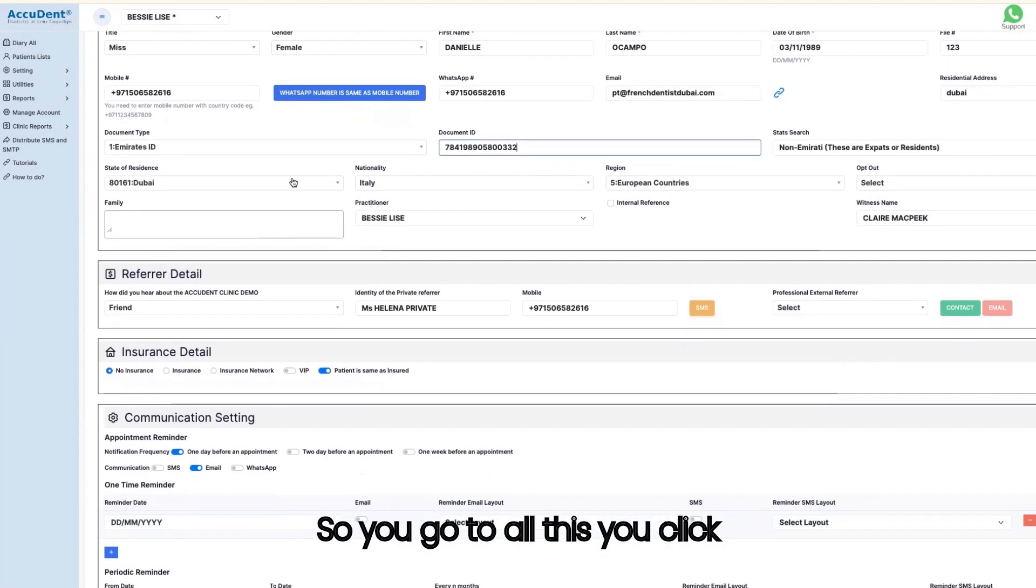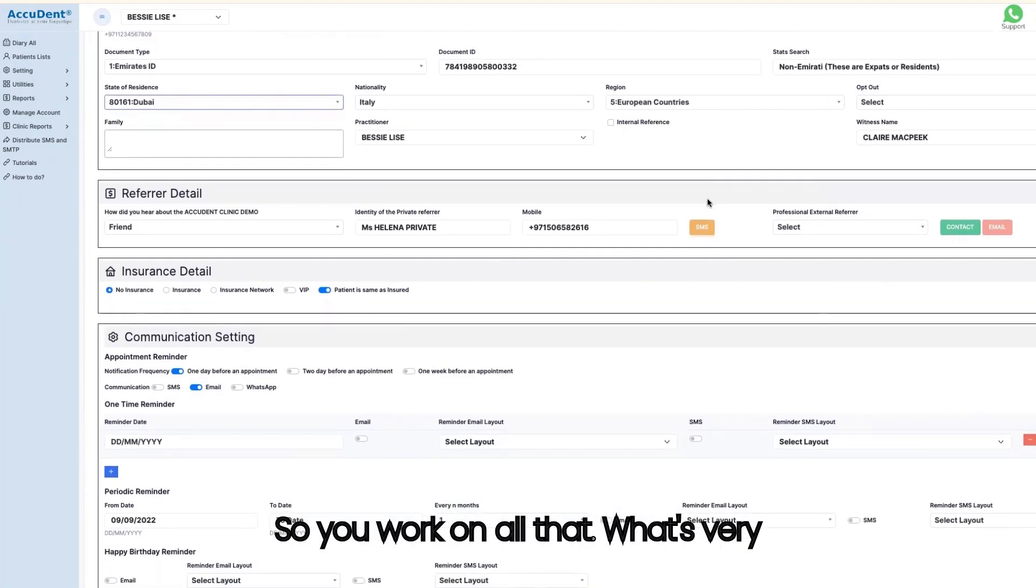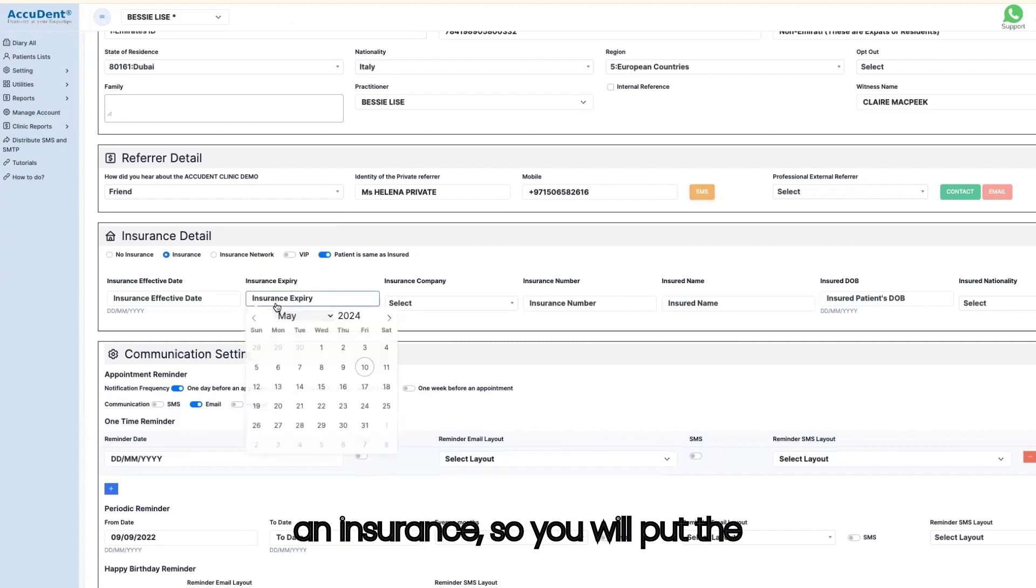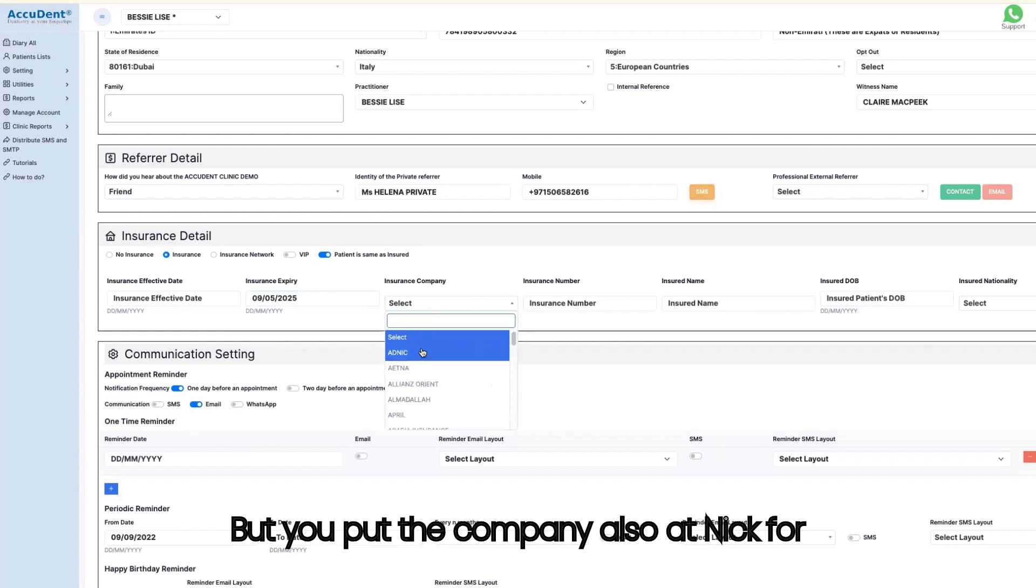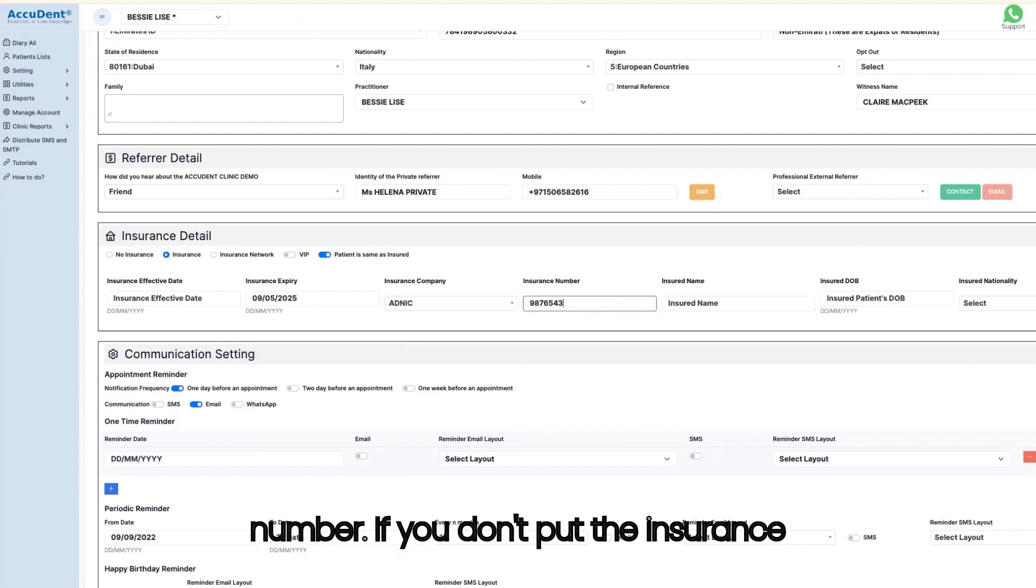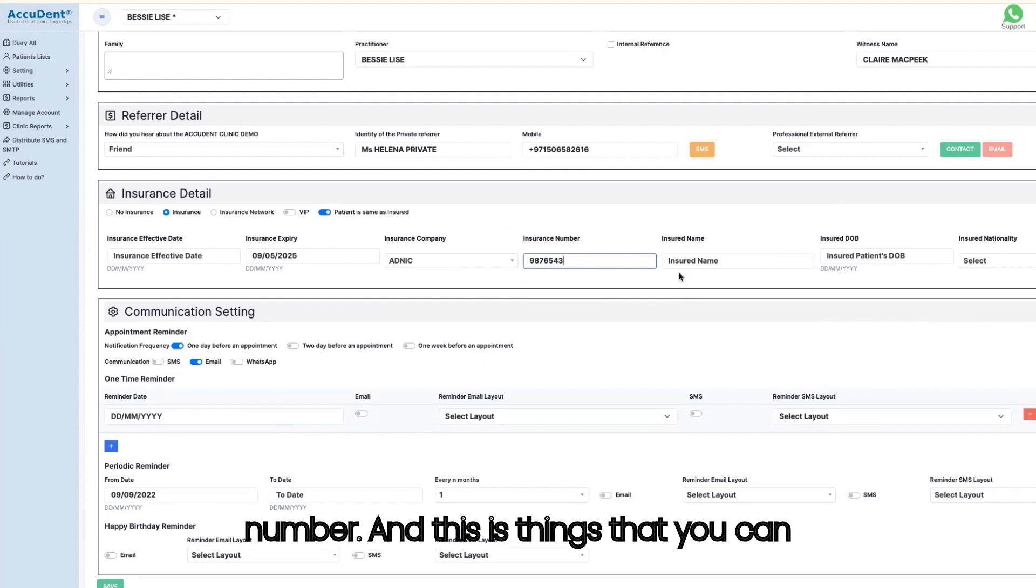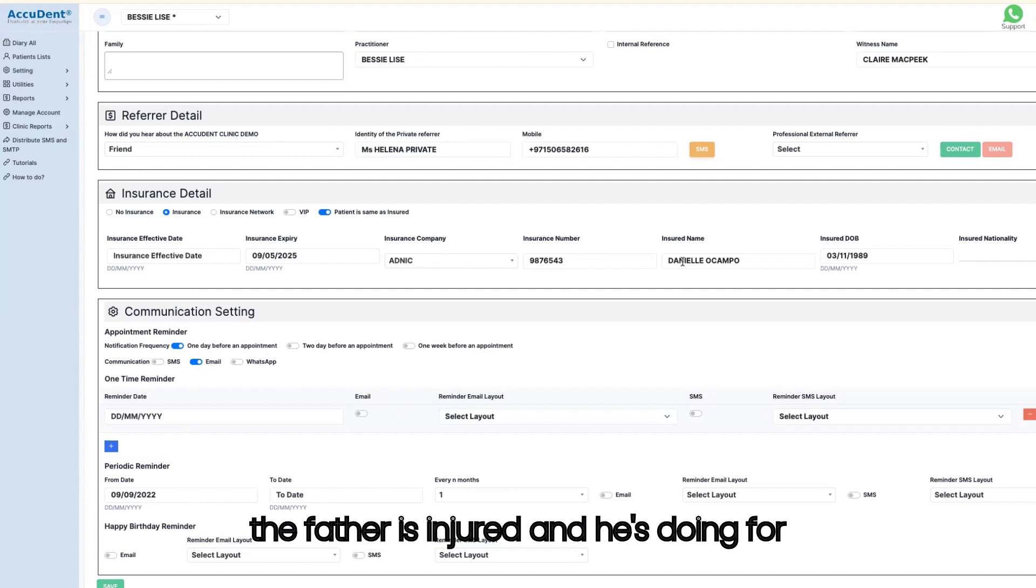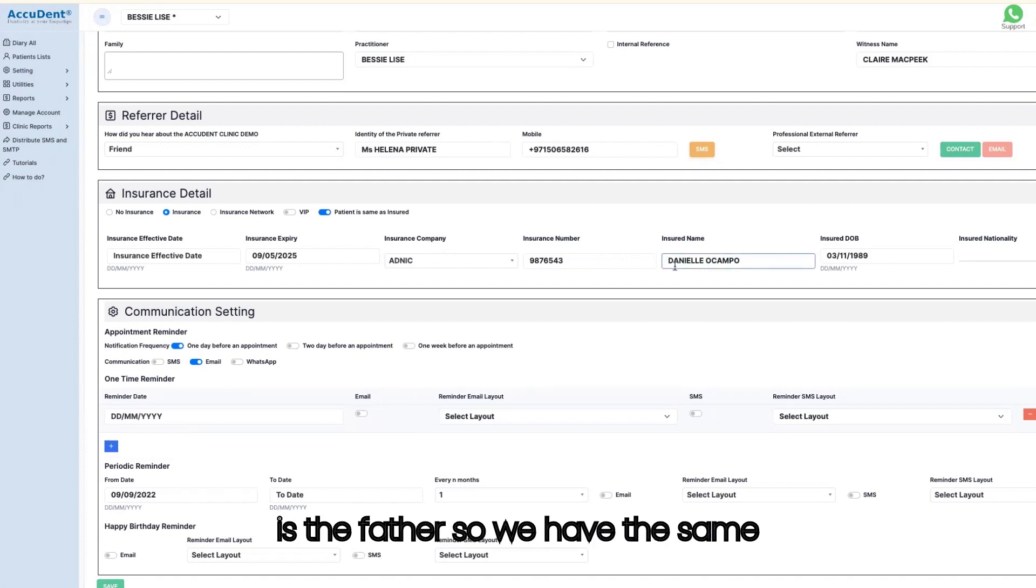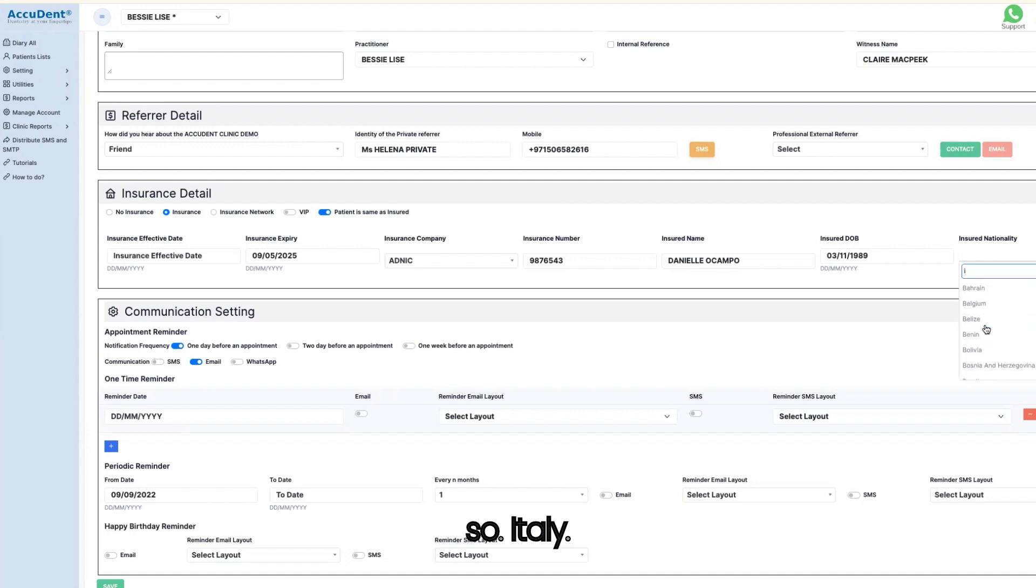You go to all this, you click also the state of residence if any. What's very important also is that when you put an insurance, you will put the expiry date, let's say next year, but you put the company also, at DNIC for example, and you put the insurance number. Don't forget to put the insurance number. If you don't put the insurance number, NABID will come back to you and tell you you are missing the insurance number. You are going to click on patient is same as the injured, for example the father is insured and he's doing for himself, or the patient is the daughter and the insured name is the father.